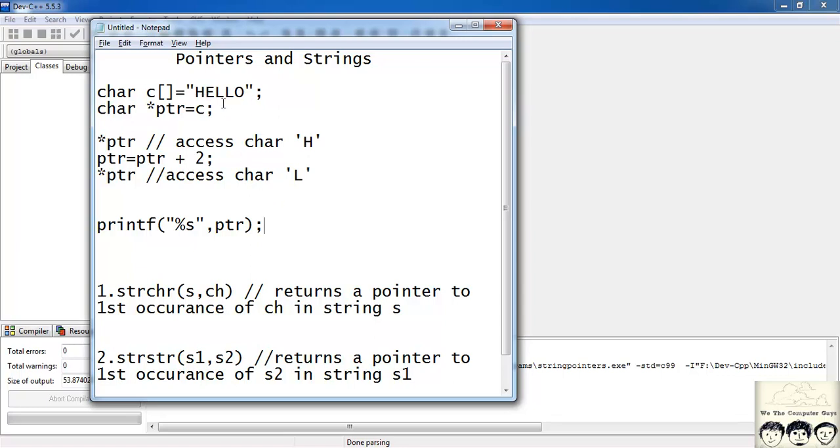Suppose my pointer was pointing to l. So it would print l and all the characters after this l.